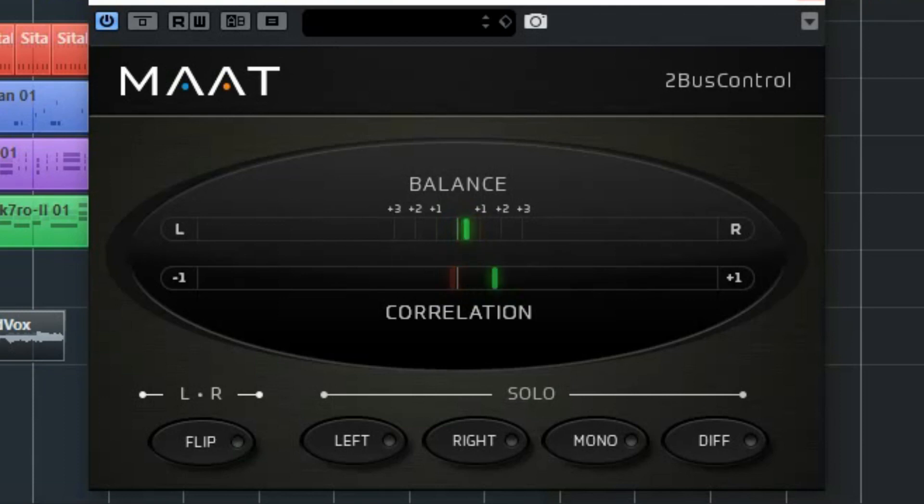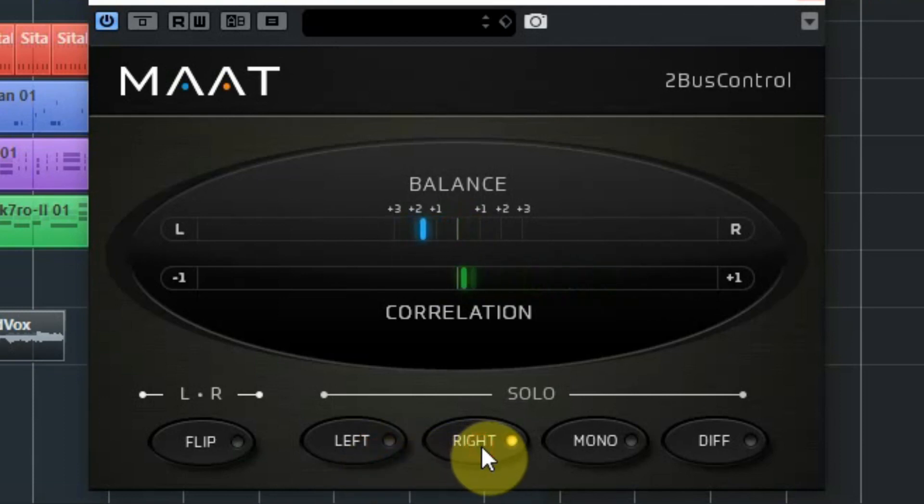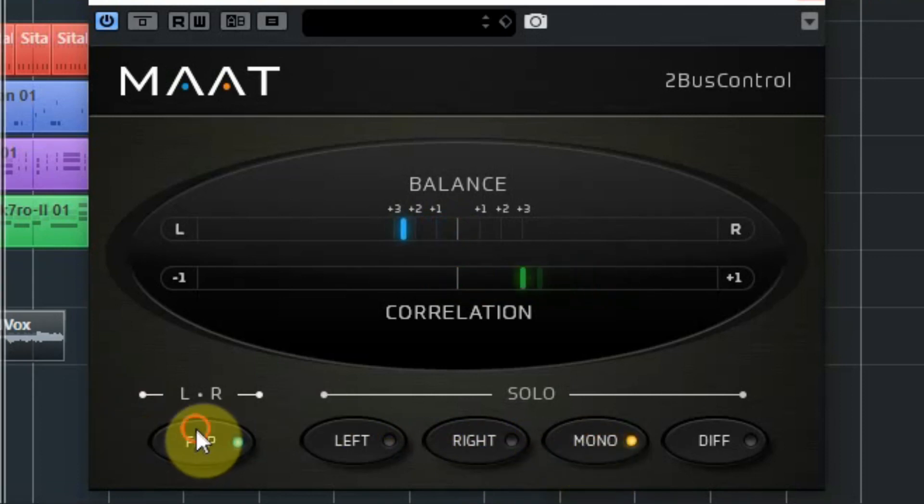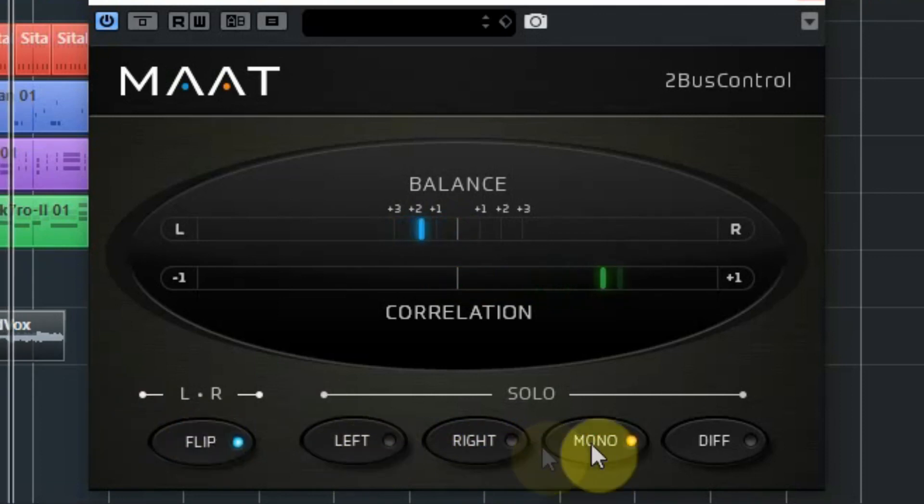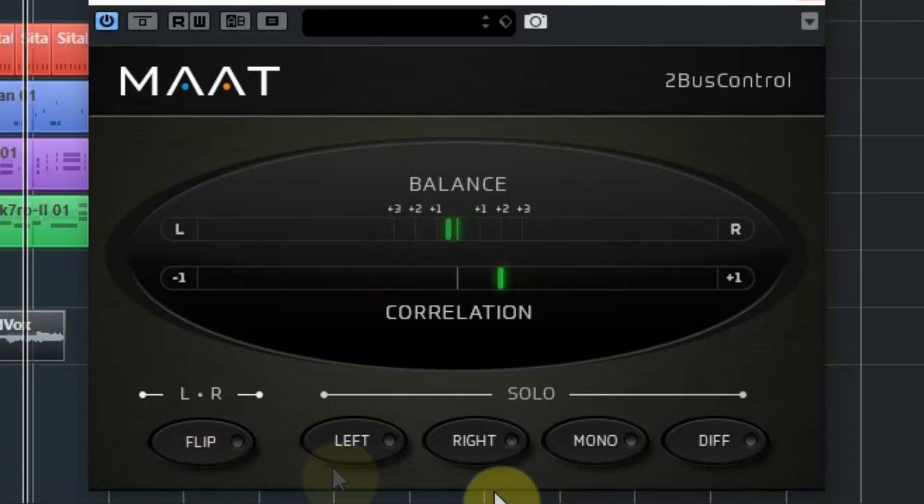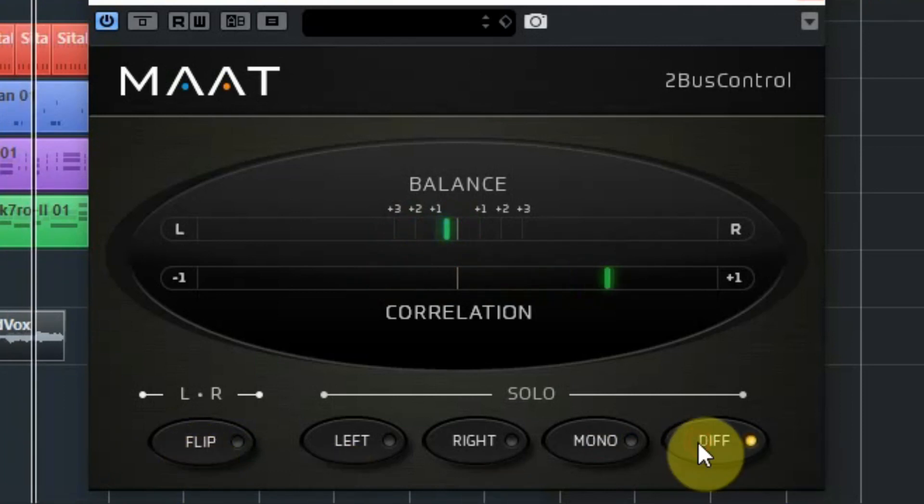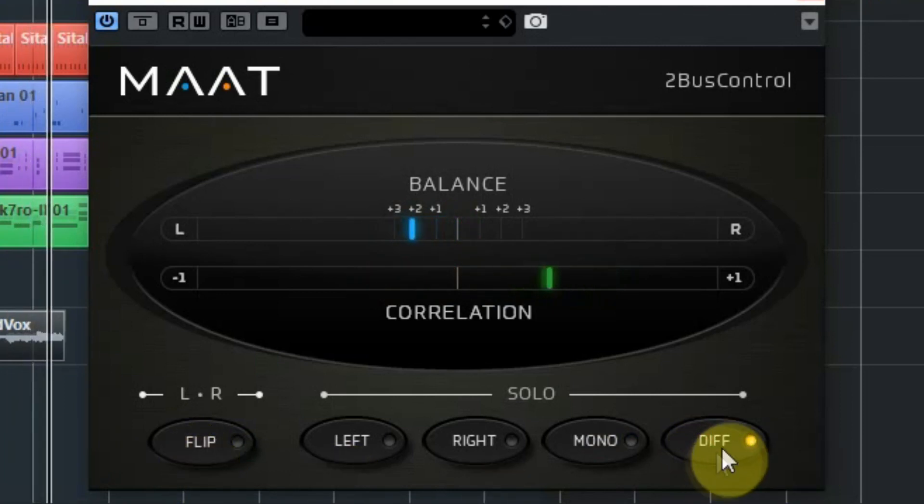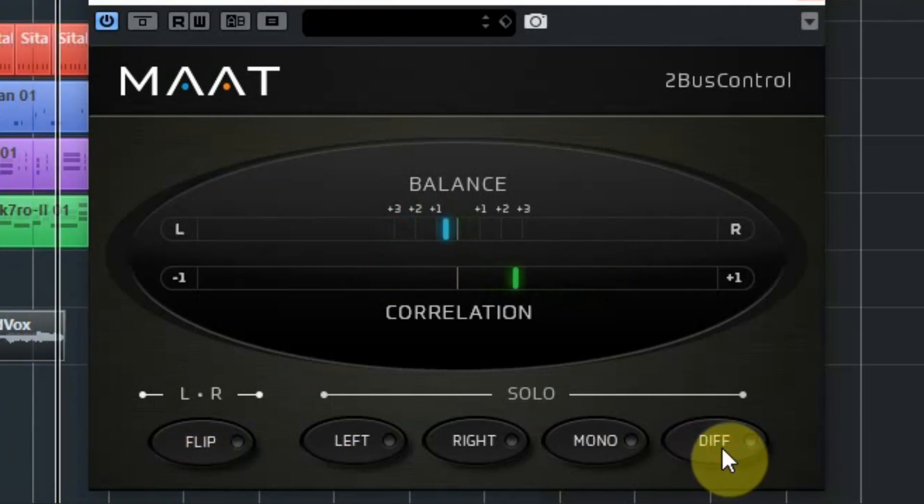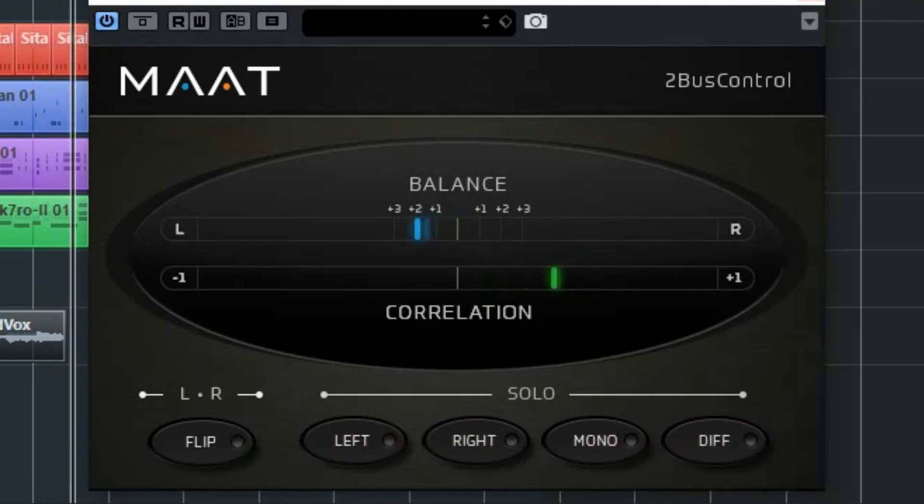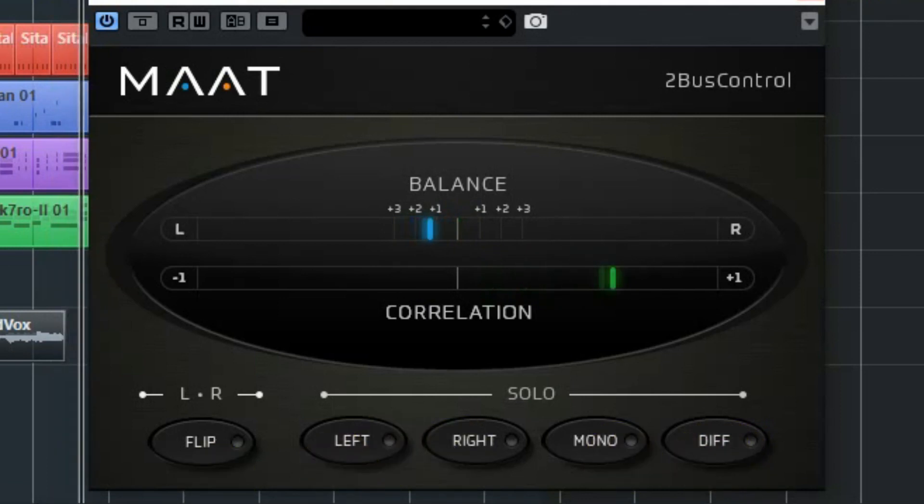You can listen to the separate channels individually by clicking left or right. You can swap both channels, set it to mono and listen to the difference between both channels. You can check the balance between the two channels and the correlation at the two meters at the top. A great tool when you are finalizing the mix of your tracks.